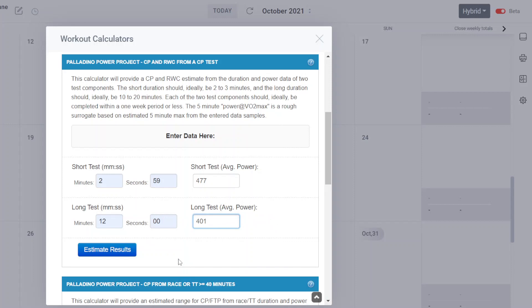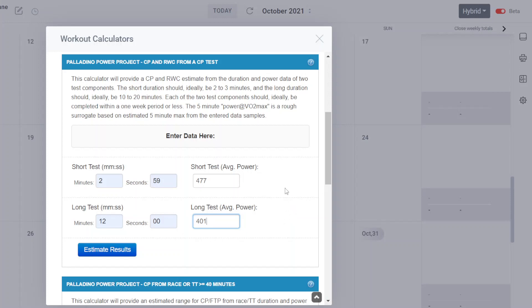So you just have to manually select. I recommend not using the lap, but instead go in and manually select that test segment so you can get the exact power and duration from that test segment rather than what the lap is. Because the lap may be a few seconds askew of when power started and ended. So manually select from the power file. Enter the data here.